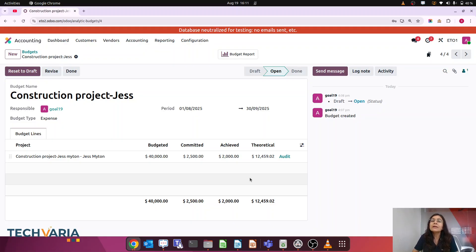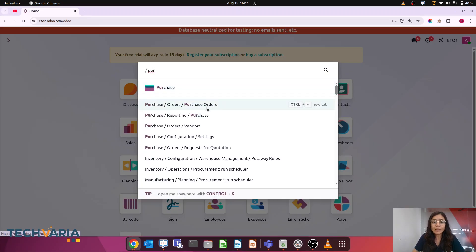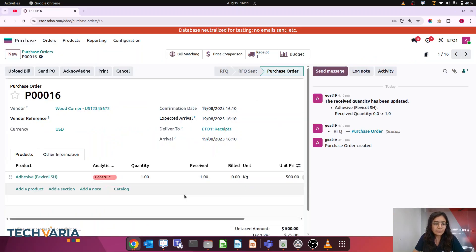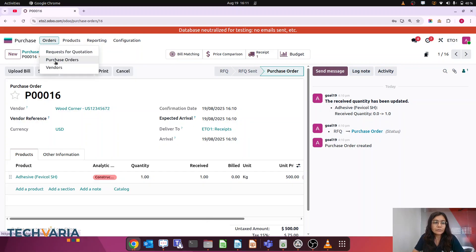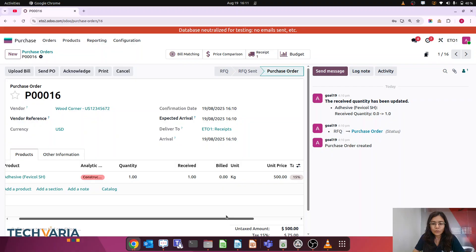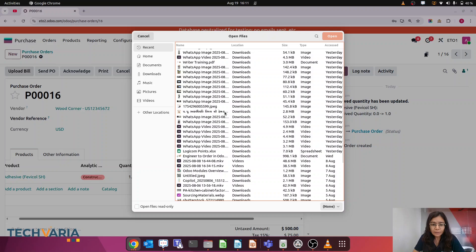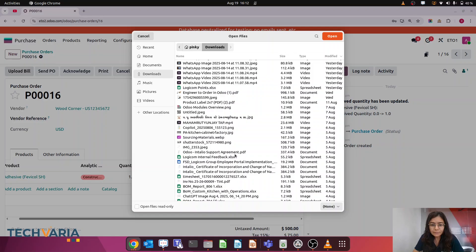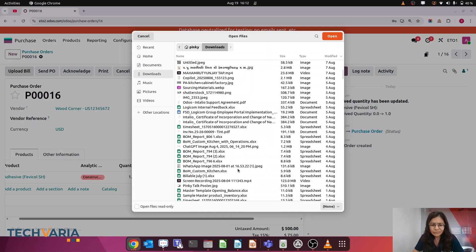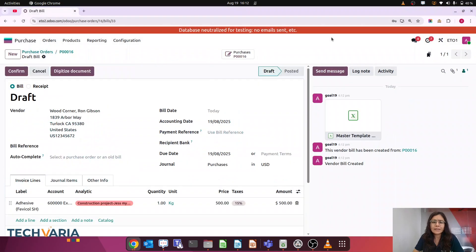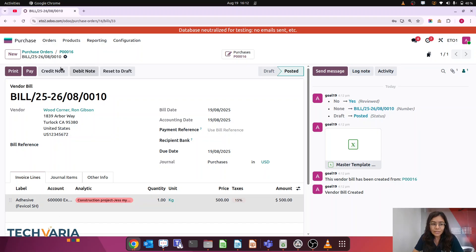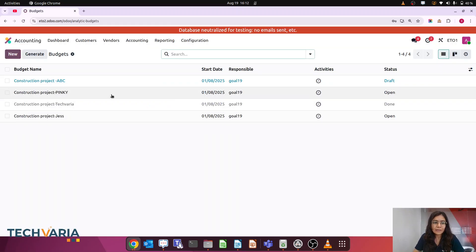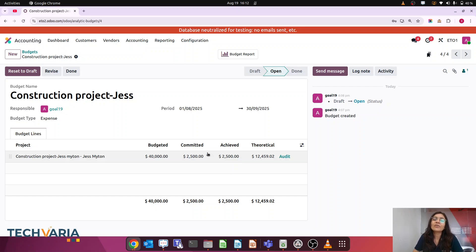So Committed means we have created a purchase order and received the product, but have not yet created a vendor bill for it. Committed is $2,000 plus $500 = $2,500, while Achieved stays at $2,000. Once I create the bill for that purchase order and confirm it, Achieved will equal Committed. After uploading and confirming the bill, checking the analytic budget confirms that Achieved is now also $2,500. This is the difference between Committed and Achieved.